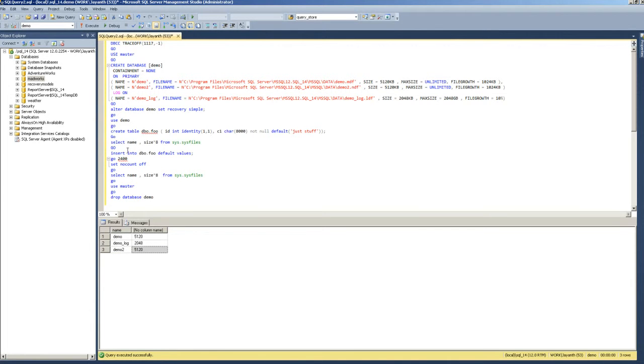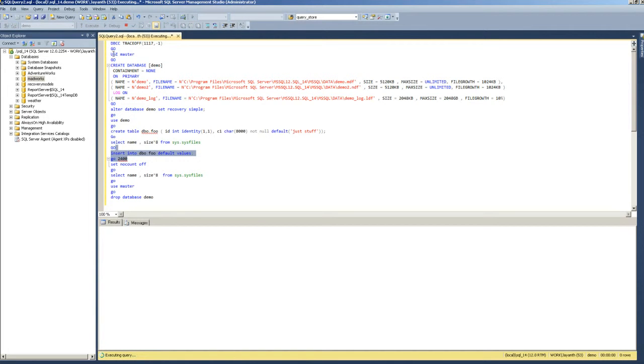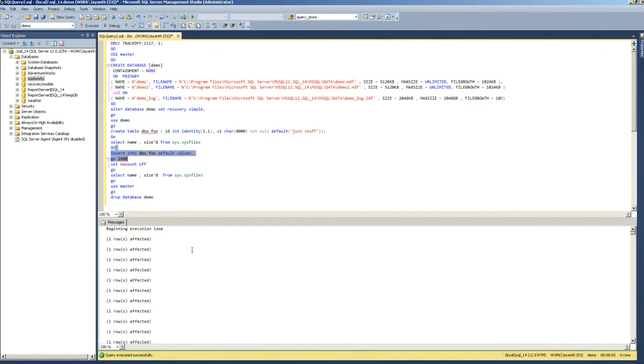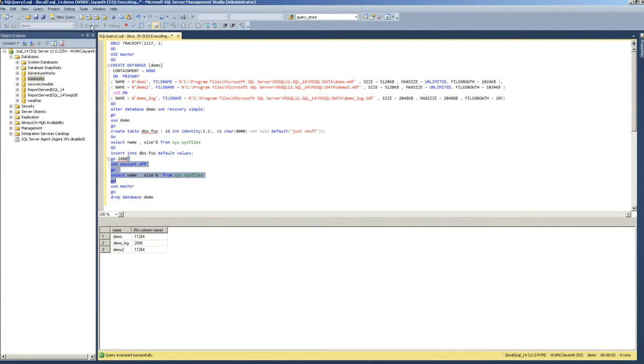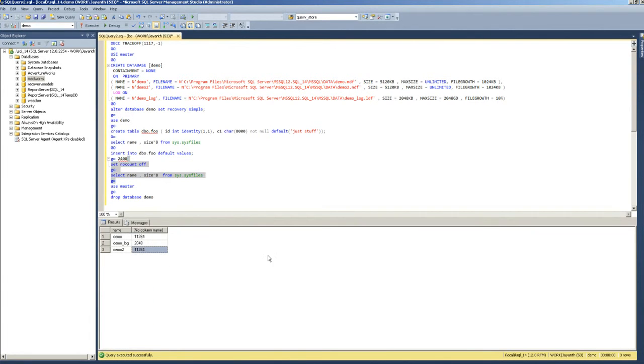Now I'm going to insert 2400 rows just like your script. In fact, this is actually your script. When I do that, the execution is complete. Now I'm going to look at the size and you'll notice that the sizes are the same.